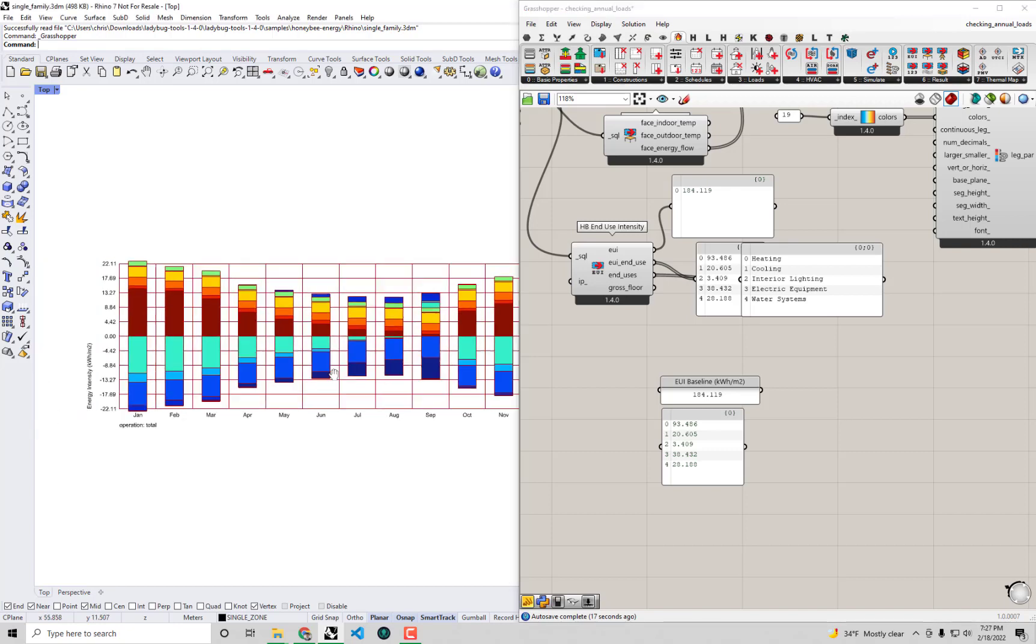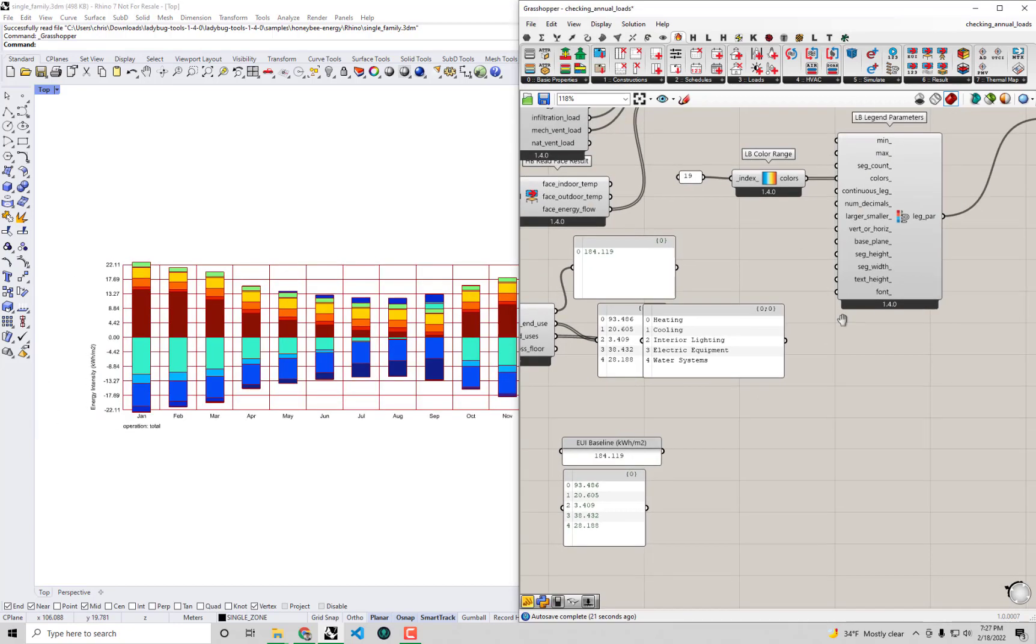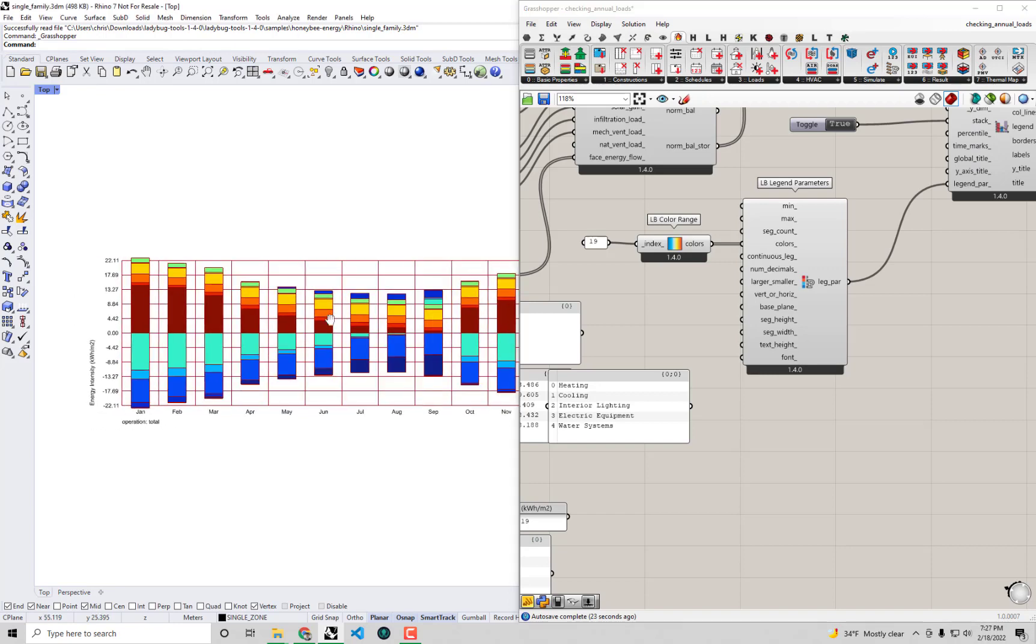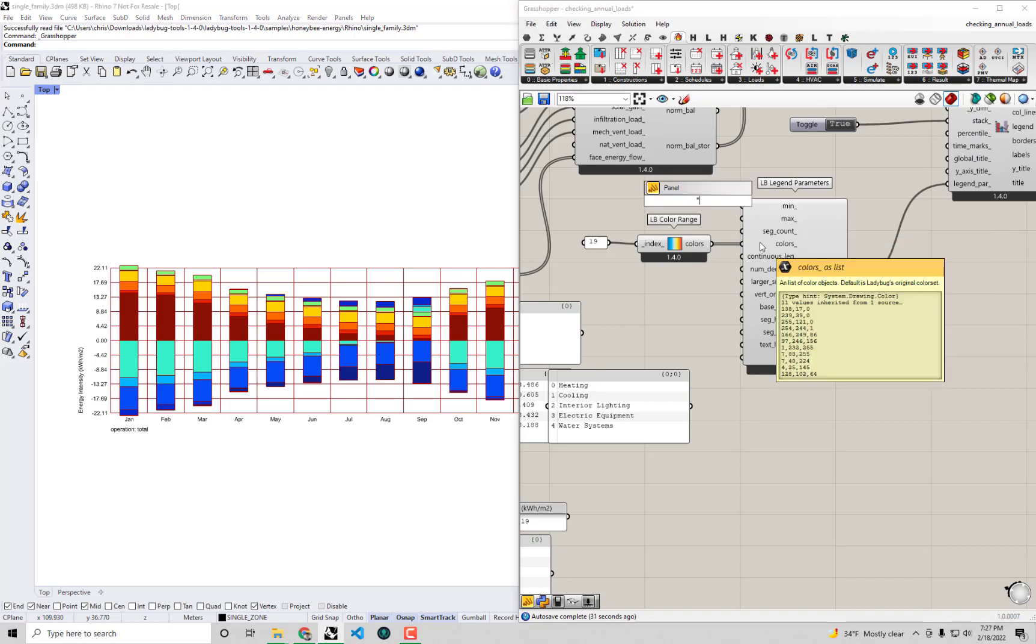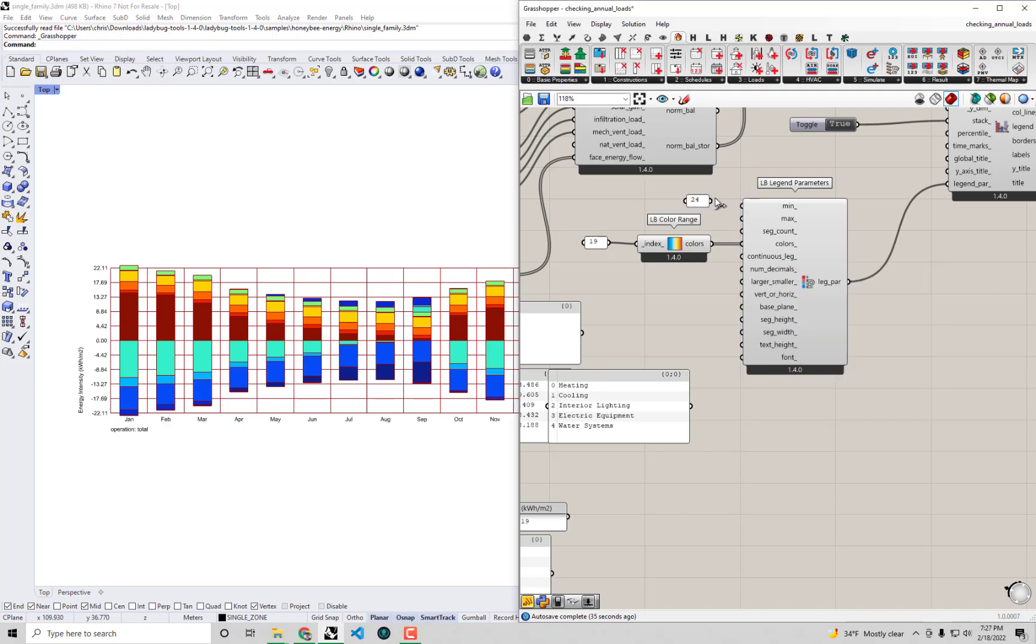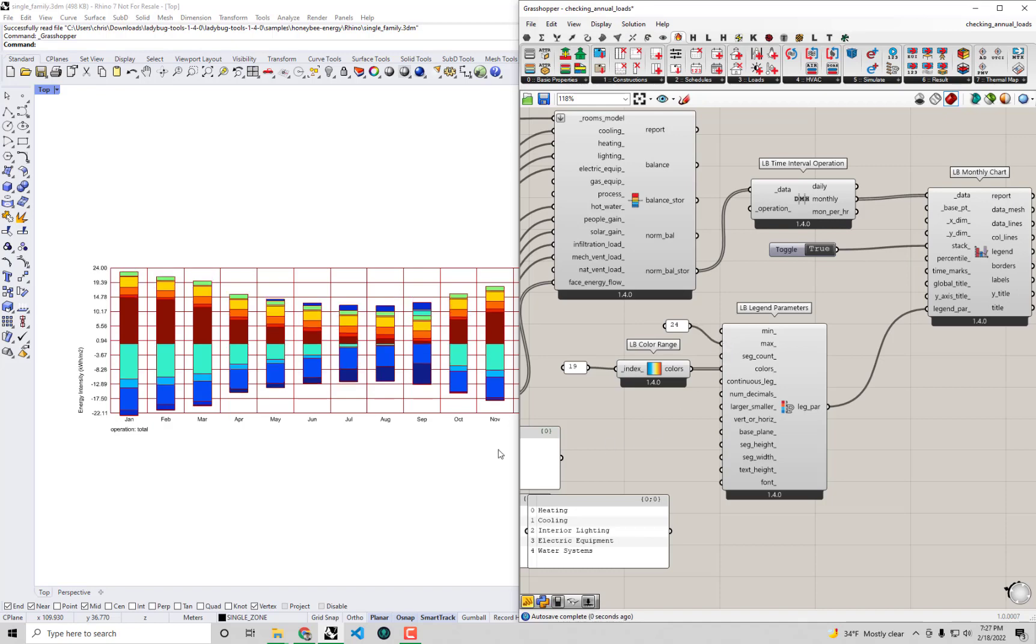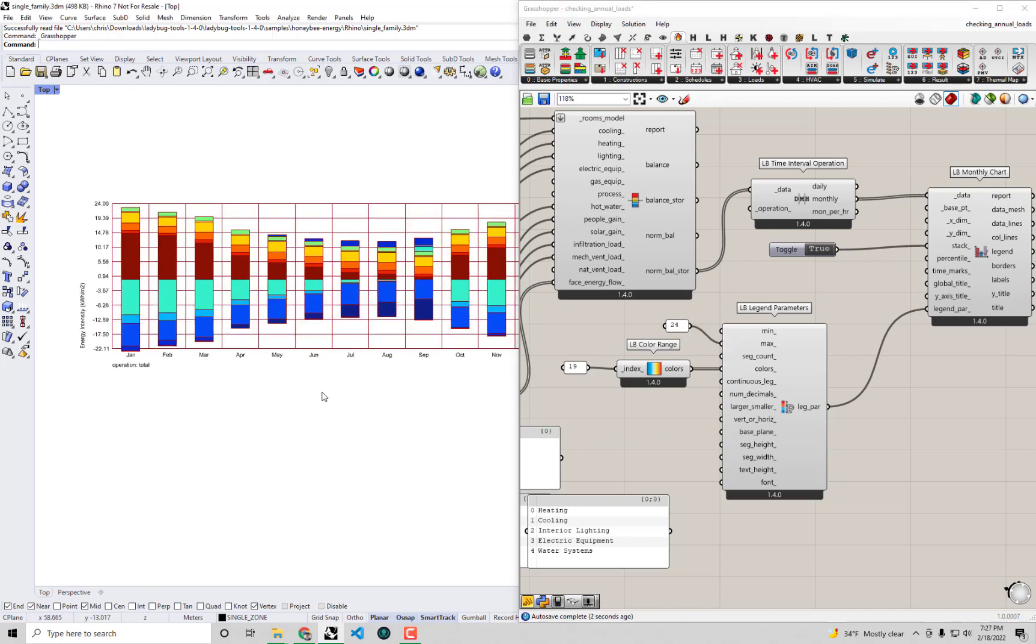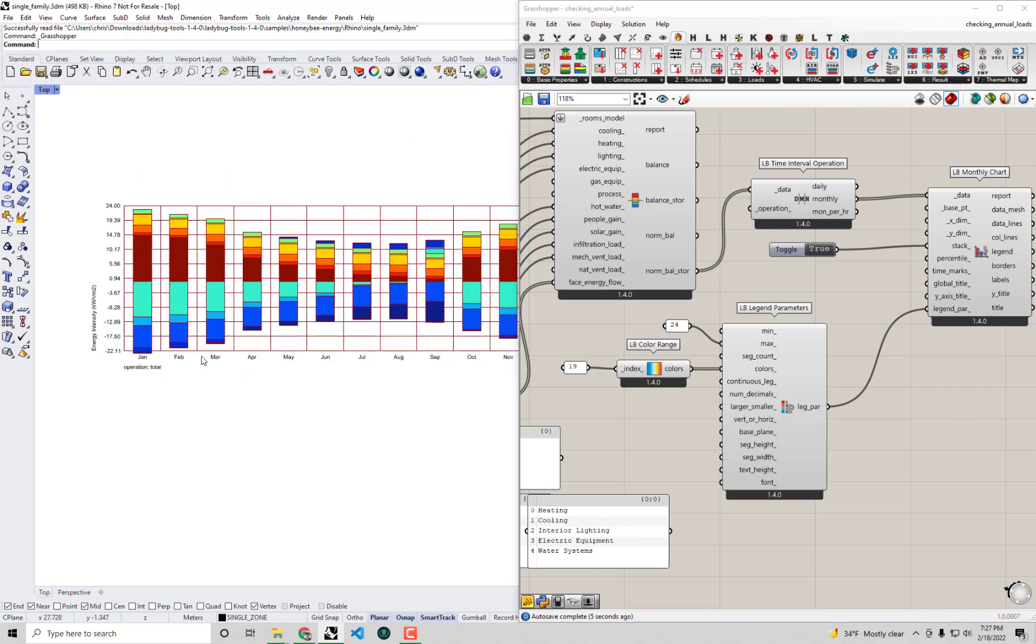The other thing I'll do is fix this energy intensity bar chart so that I can compare an energy balance from before and after. The easy way I'll do that is just by setting the max to a nice round number. Maybe we'll set it to 24 kilowatt hours per square meter. If I plug this into our legend parameters, well it's still not quite as balanced as I would have liked because we're still at minus 22 down there.